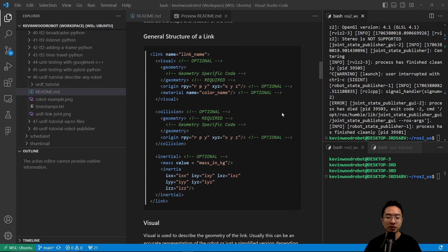Looking at the general structure of a link in more detail: inside the visual, we have a geometry with geometry-specific code, and then an origin described by RPY and XYZ, and a material with a defined color. Inside of the collision, it's similar to the visual in that we still have the geometry and an origin. And in the inertial, we have the mass in kilograms as well as the inertia.